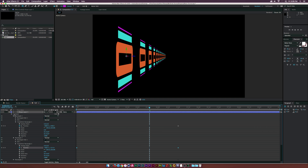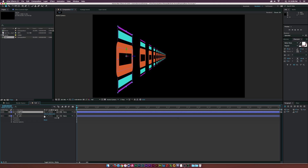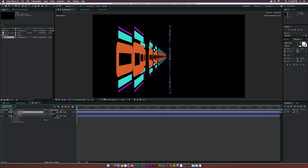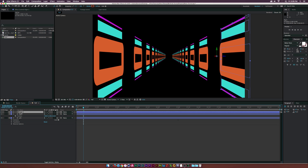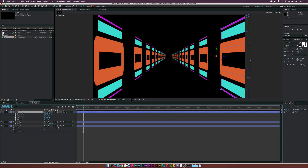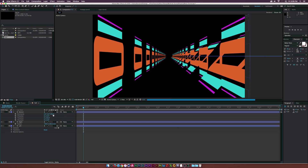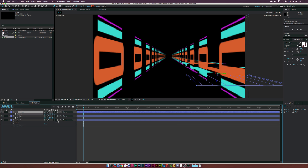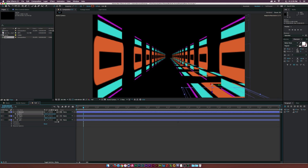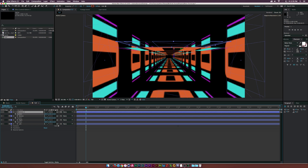As you can see, this will go on forever and we can now build our tunnel. Duplicate the shape layer — call one 'left' and one 'right.' Hit P for position and move the right layer to the right side. Duplicate again, call it 'bottom,' hit R for rotation, and set the Z orientation to 90 degrees. Hit P for position, lower the Y position, and center the X. Duplicate bottom again, raise the Y position, and now we have a tunnel.